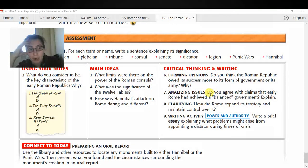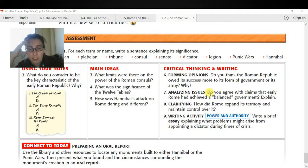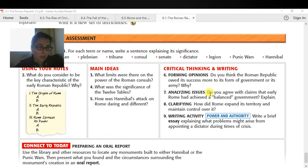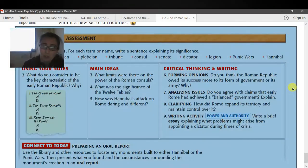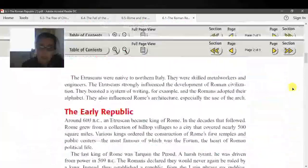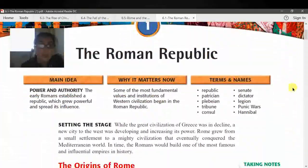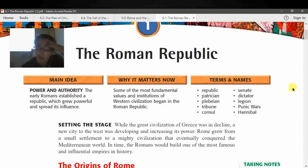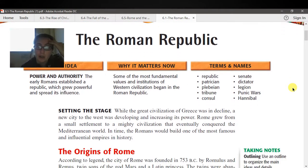Analyzing issues: do you agree with the claim that early Rome achieved a balanced government, and why do you agree or disagree, using evidence? Question eight is: how did Rome expand its territory and maintain control over it? Give two to three reasons on that. For that last part, write a paragraph and a half. The writing activity: write a brief essay explaining what problems might arise from appointing a dictator during a time of crisis. Think about current dictators such as Kim Jong-un, the North Korean dictator, Gaddafi — whose power was just taken away — and the leader of Syria and their crises.